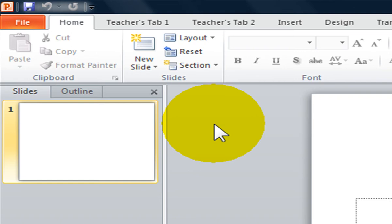The ribbon customization in Office 2010 can be exported and imported to other computers using the same program. You can set your ribbon up the way you want it by having easy access to all of the commands and remove any commands you don't need. What if I work with other teachers and they too want to use my ribbon customization on their computer without going through the process of recreating it?